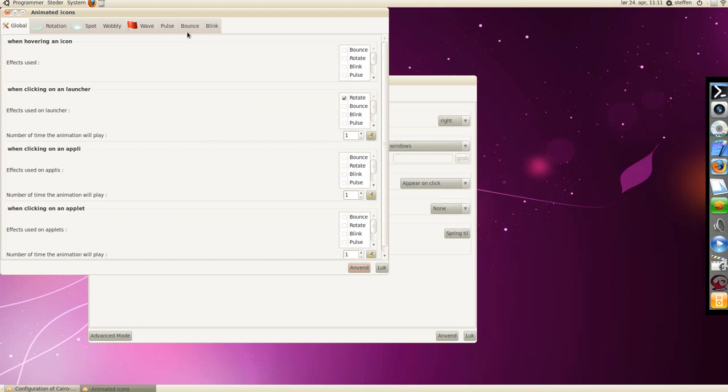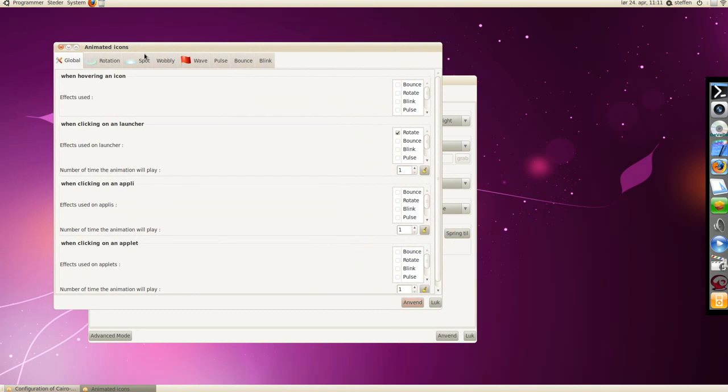Animations, the animations when you're hovering over an icon, and when clicking on the launcher, when clicking on the application, and so on. Bounce, rotate, blink, and pulse.